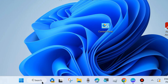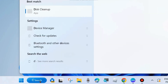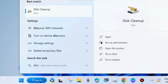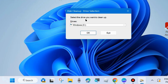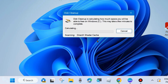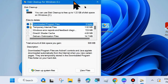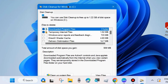Go to Windows Search and type Disk Cleanup. Open Disk Cleanup in your system and here select the drive you want to clean up — basically the C drive where all your program files exist — and a new window will open.